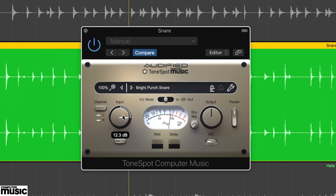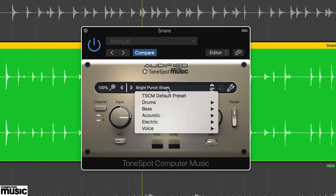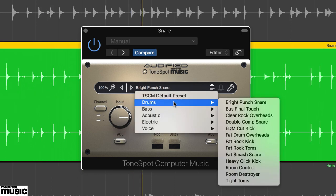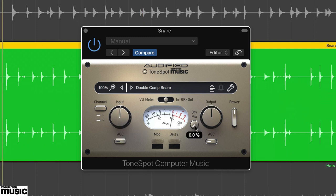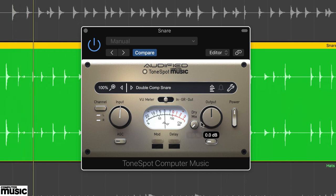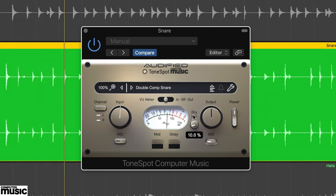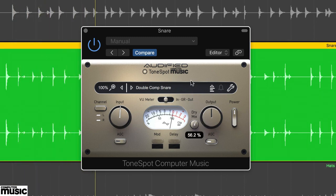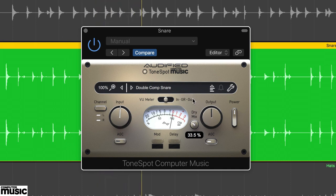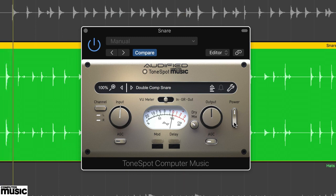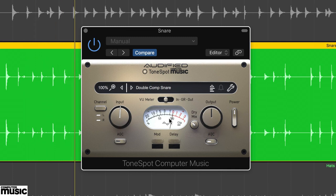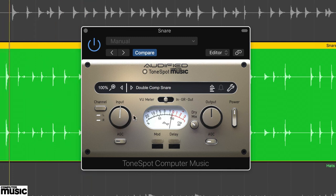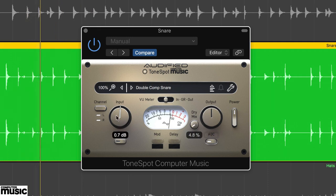Our second snare specific preset is Double Comp Snare. As the name suggests, this is a compression heavy preset. And certainly works blended in using the dry mix. It also sounds quite good driven hard.